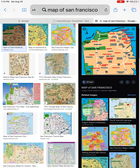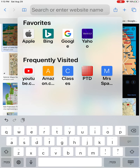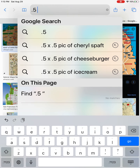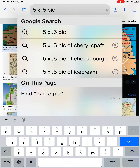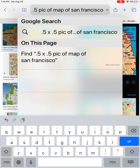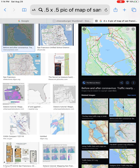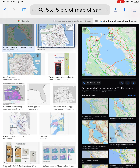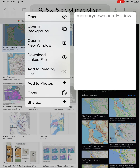I'm going to go into Safari and Google: 0.5 — make sure you put the period and not the comma — space X space, then another period and a 5, so a 0.5 by 0.5 picture of a map. For me it's going to be San Francisco; you're going to put in your city. I'll pick one and add it to photos.